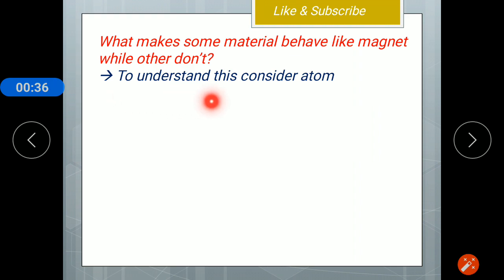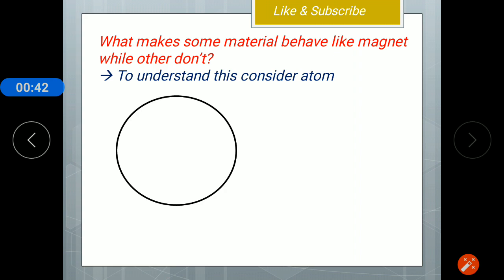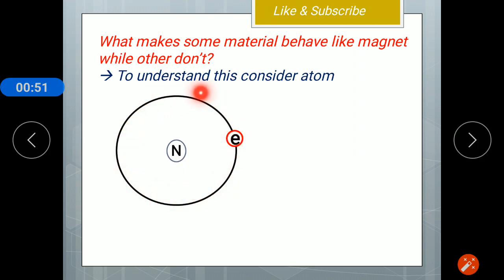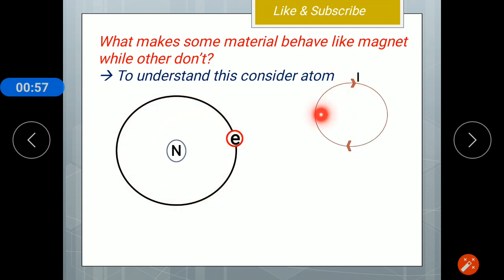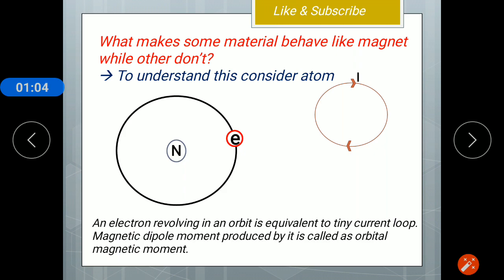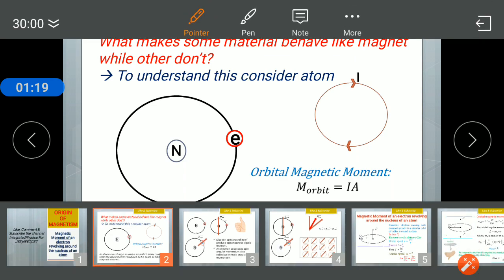Why does this occur? To understand it, one must consider the building block of any material, i.e., the atom. An atom consists of a core part called the nucleus, which contains protons as well as neutrons. A negatively charged electron revolves around the nucleus in a circular orbit. This revolution of the electron is equivalent to a tiny current loop, as a current-carrying circular loop produces a magnetic moment defined as current times area. Similarly, an electron revolving around the nucleus in a circular orbit produces a magnetic dipole moment called the orbital magnetic moment, defined as current times area.